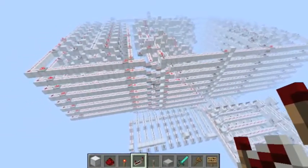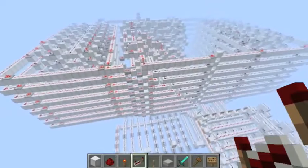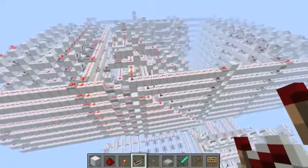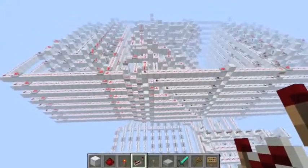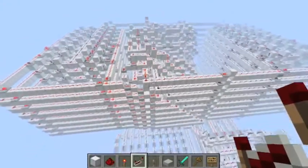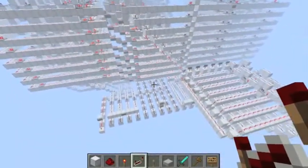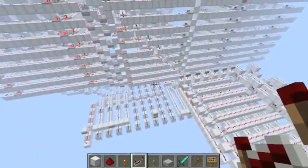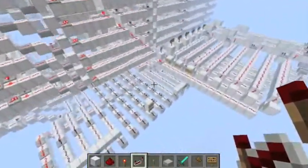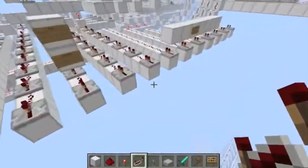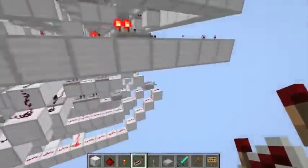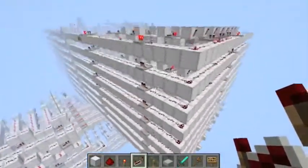Greetings, fellow Redstoners. This is guy1234567890 here with an update video regarding my 3-tick pipeline CPU I'm attempting. I'd just like to show you guys the timing that sort of goes into making all this happen. I should probably tell you what I've added to the ALU to make it into an almost complete CPU.